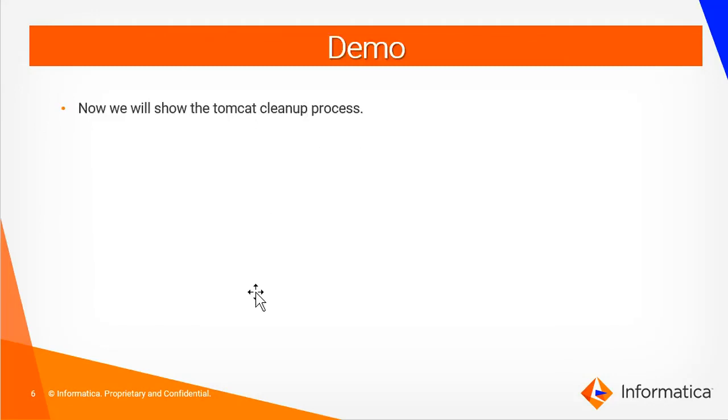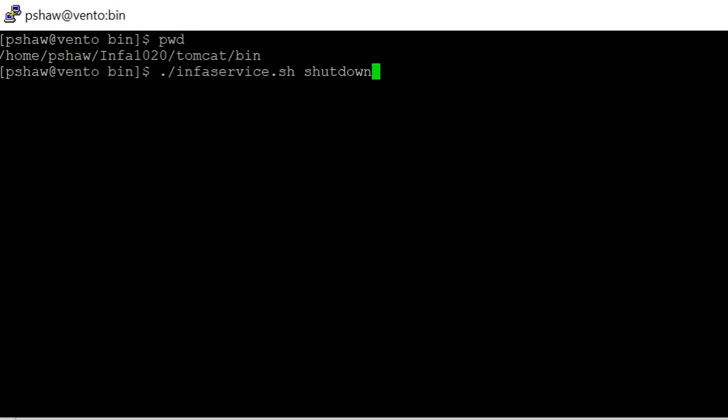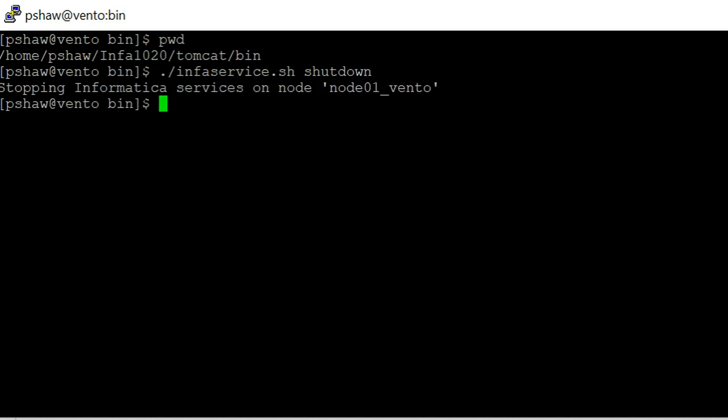Now we will show you how we can do a Tomcat cleanup process. As per the steps, we have to first shut down the Informatica services. Currently I am in the InfaHome/Tomcat/bin directory and we will run InfaService.sh shutdown. So we have shut down the services. Now we will go and perform the Tomcat cleanup.